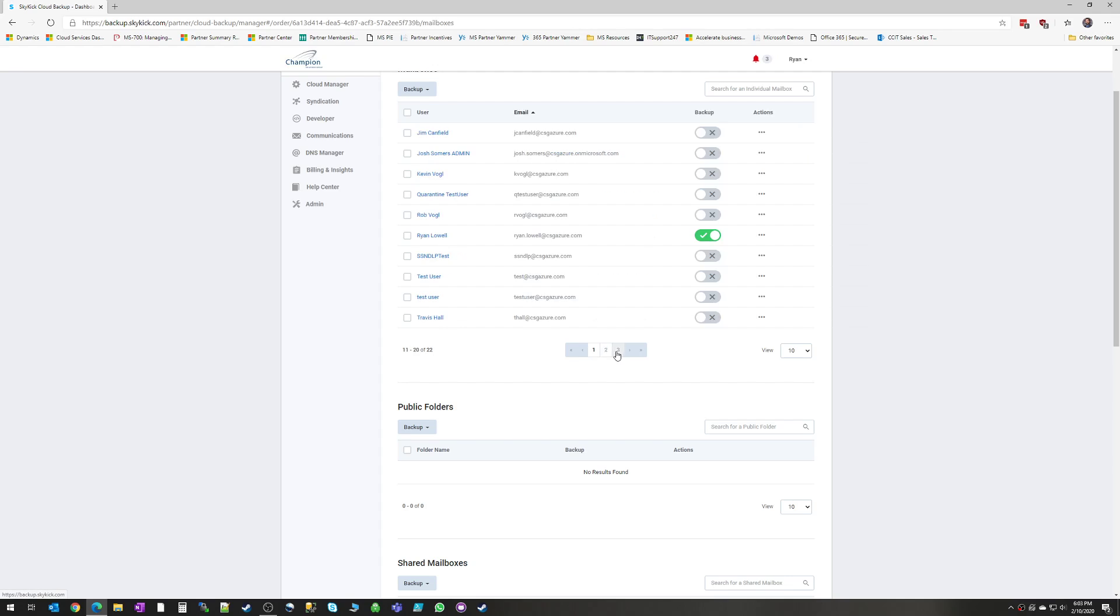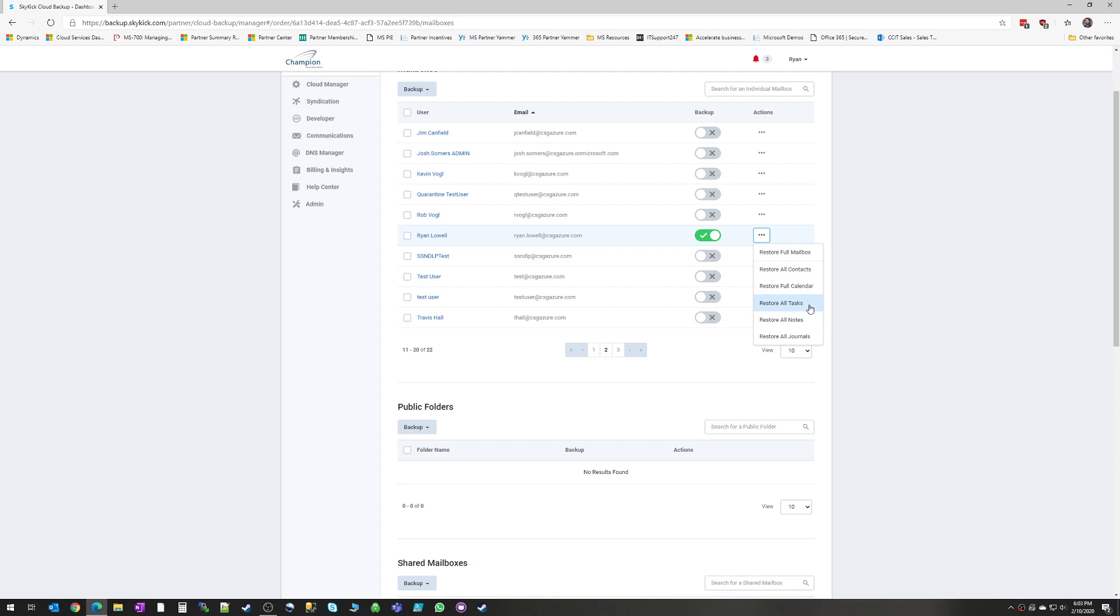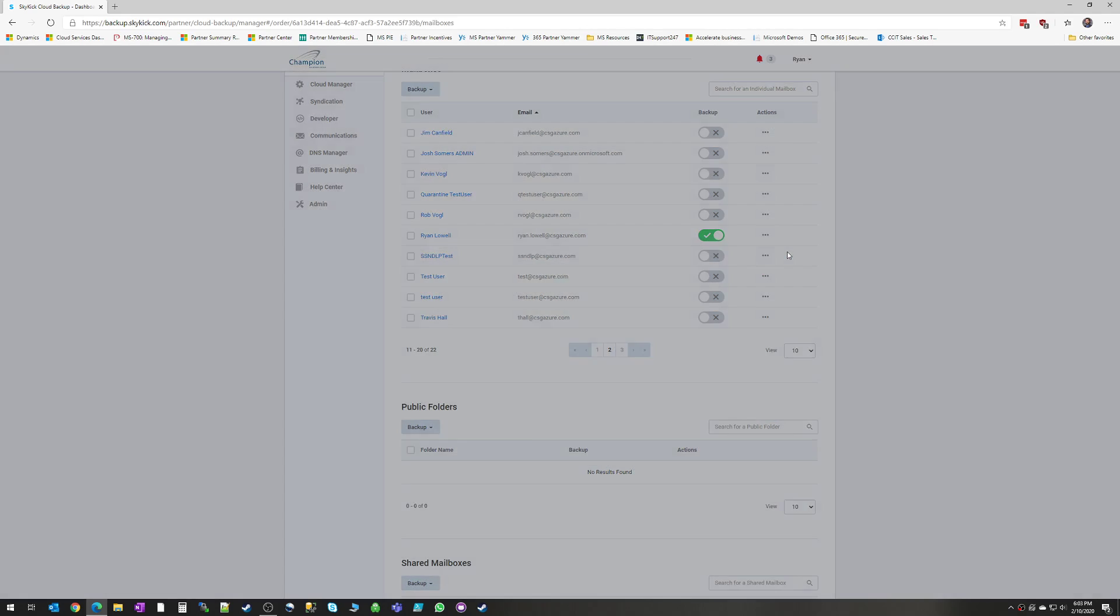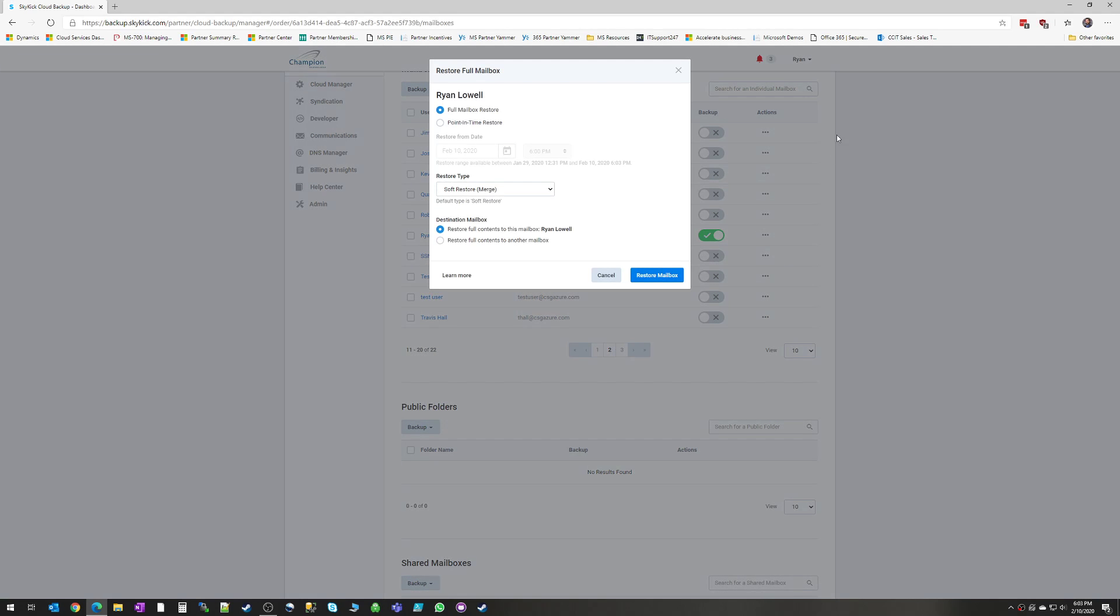So for the mailboxes that are backing up, I'm going to use myself as an example. If we hit the ellipsis over on the right-hand side, we can choose to restore the full mailbox, just contacts, calendar, tasks, notes, or journals. And if we click into one of those options, it's going to give us our backup prompt here.